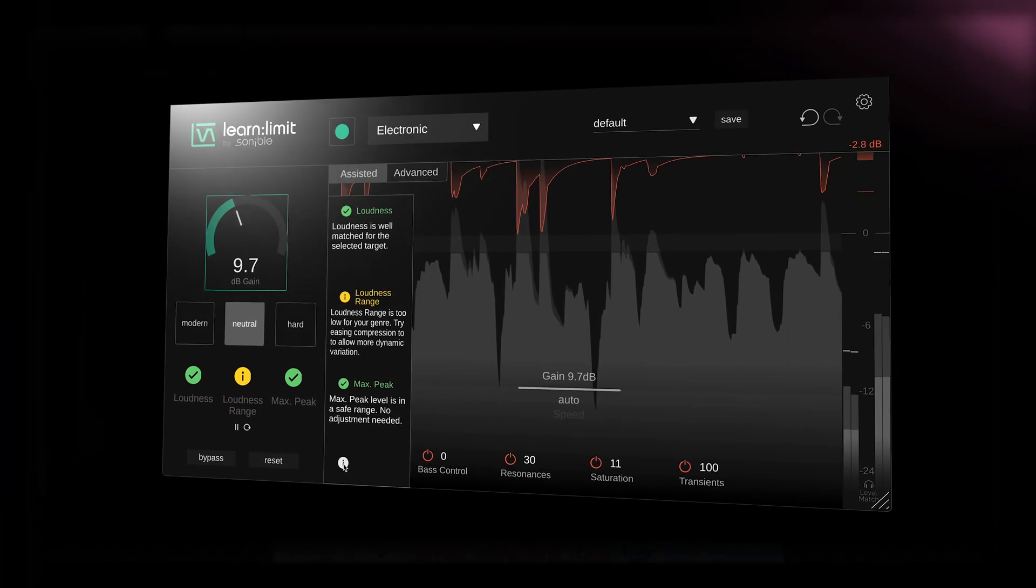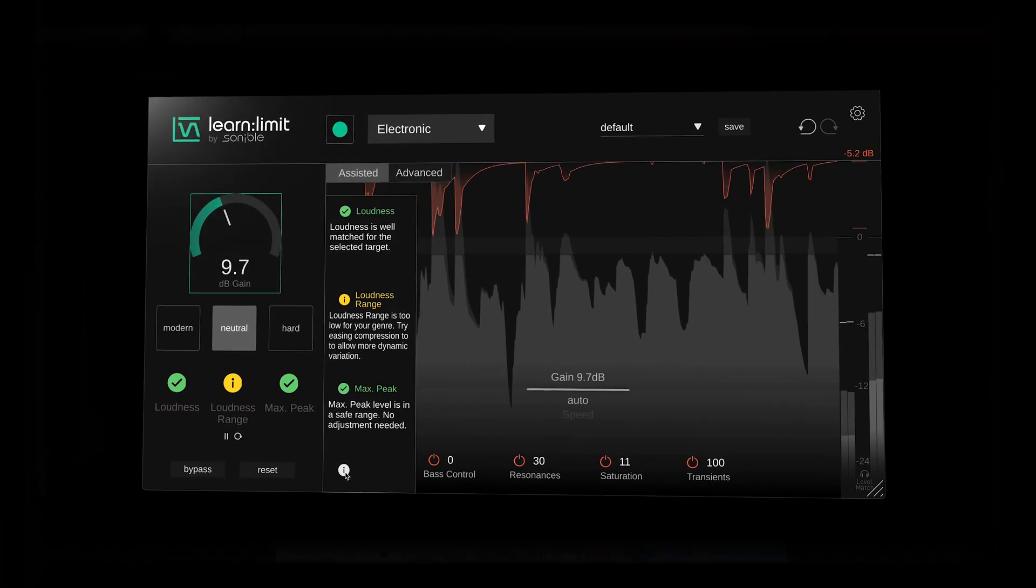With Learn Limit, you'll quickly learn how to bring your mixes across the finish line with loud, clear and ready for streaming masters, streamlining your creative process and advancing your mixing skills further.